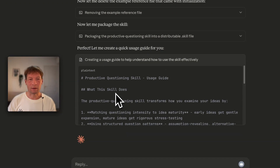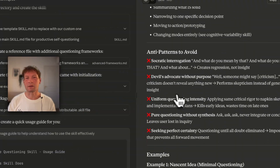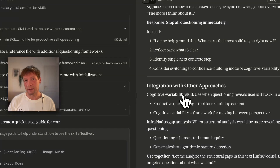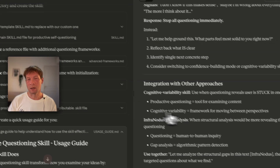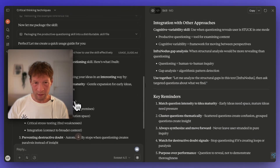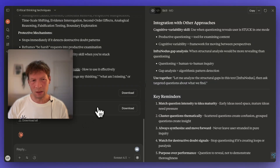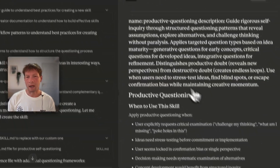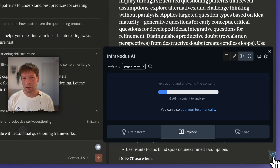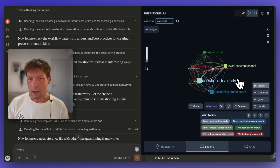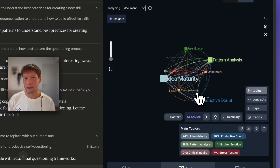One very interesting thing is that it already used the cognitive variability skill I have there in order to integrate it into the creation of this new skill. It understood that for any productive questioning, I would also like to use that framework. And another interesting thing is that in the description of the tool, it also refers to the different MCP servers I have available, telling the skill that it can use those external services if it needs to get additional information. It's already combining different tools and skills together.